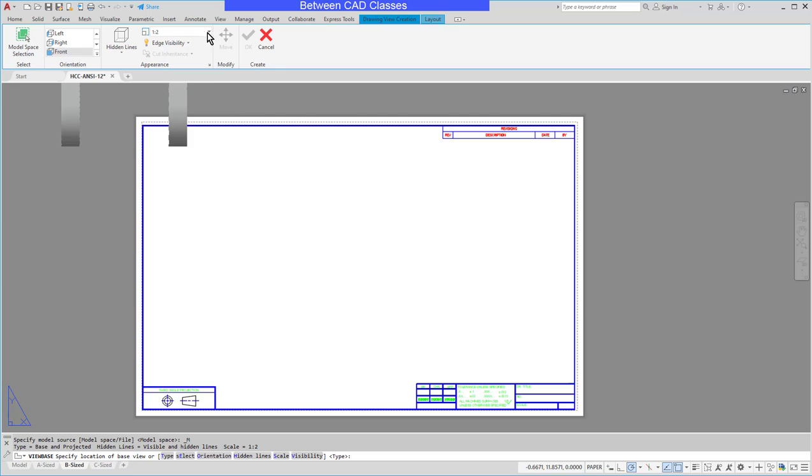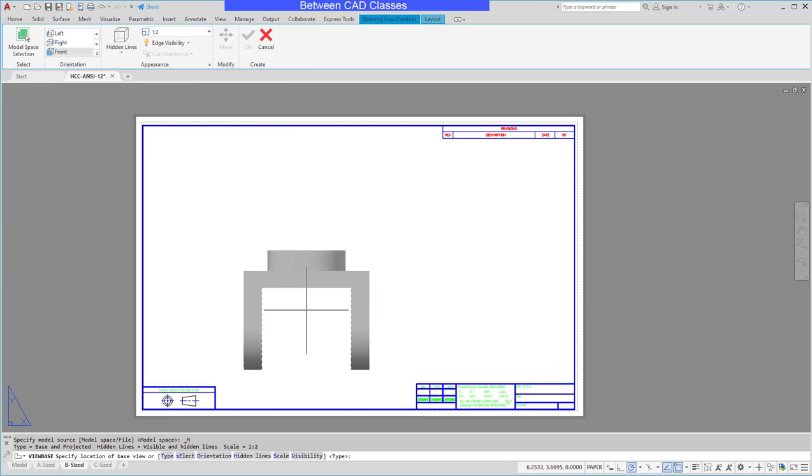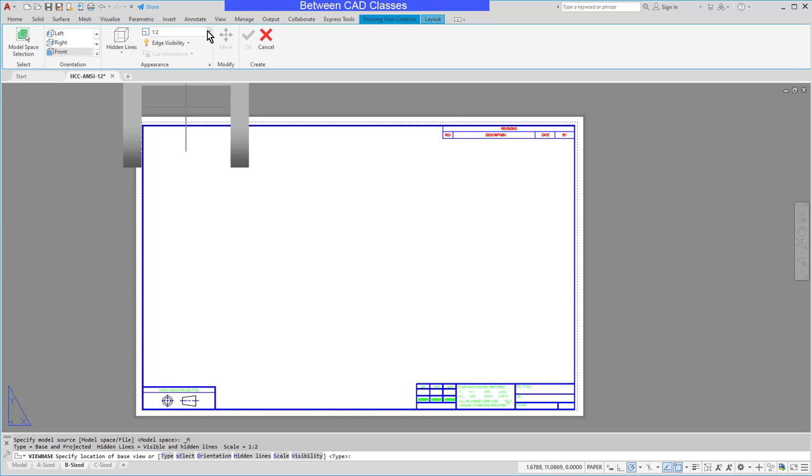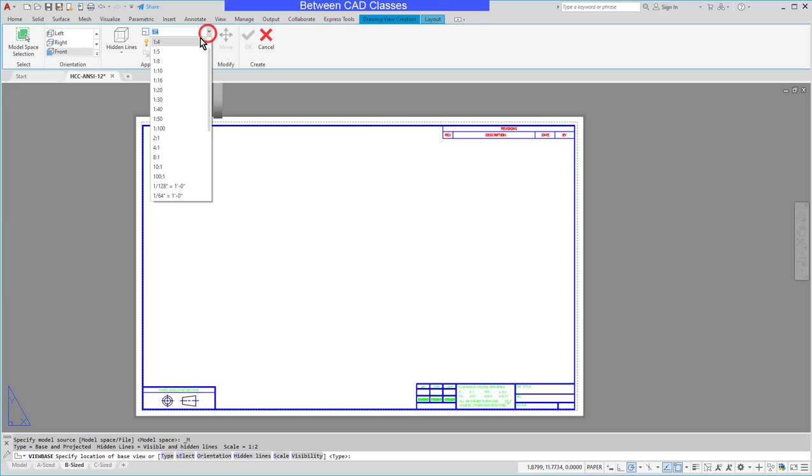I can also control the scale, so AutoCAD looked at this drawing and looked at this part and gave me a scale of 1 to 2. As you can see I can choose other scales as needed. I'll go ahead and accept 1 to 2.